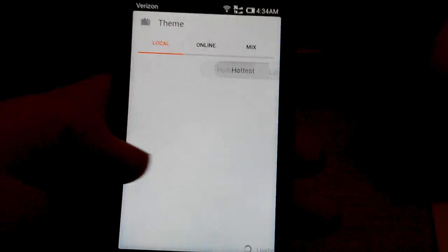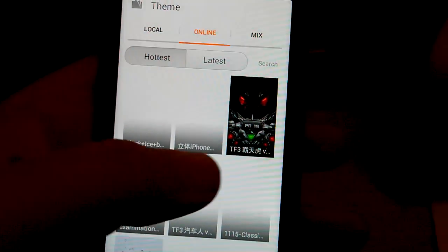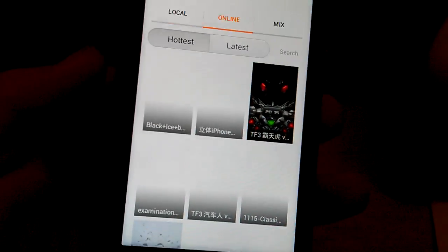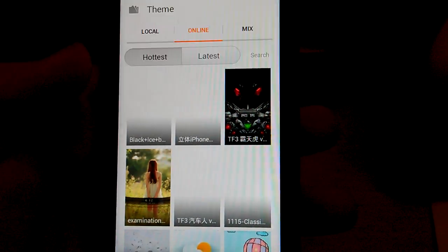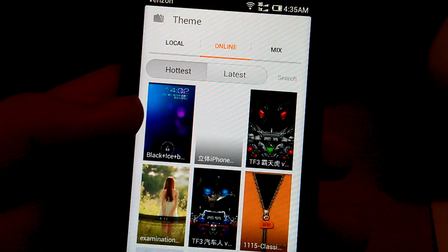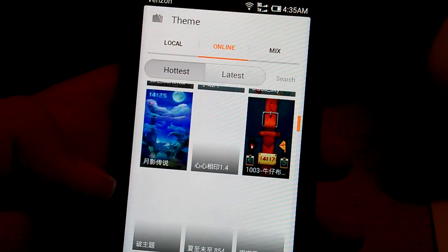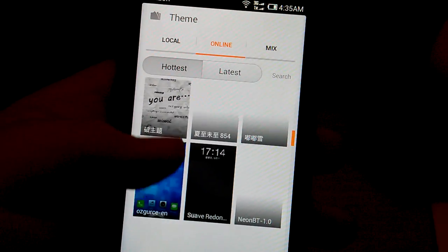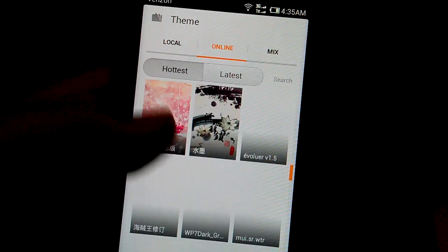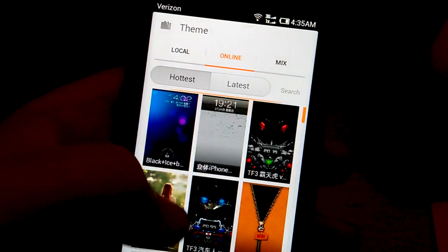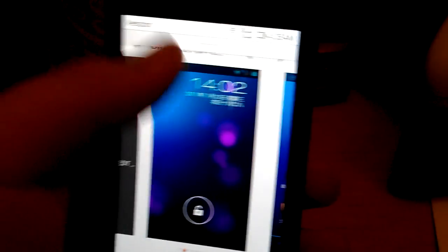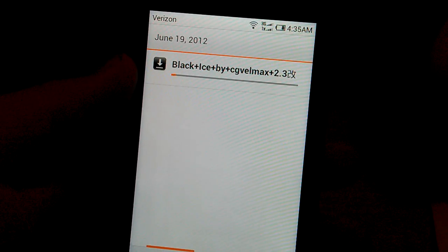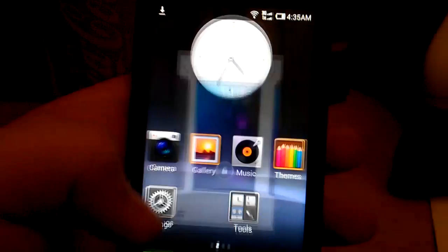Themes. Let's go to online. The, the Transformers one, like a lock screen. It's pretty sweet. Not sure why it's taking so long. These are just like a few of the themes that you can switch to. Let me show you. This one. Black Ice. Let's download it. It's downloading. You can see up here. Wow, it's taking a while. So let's hit home.